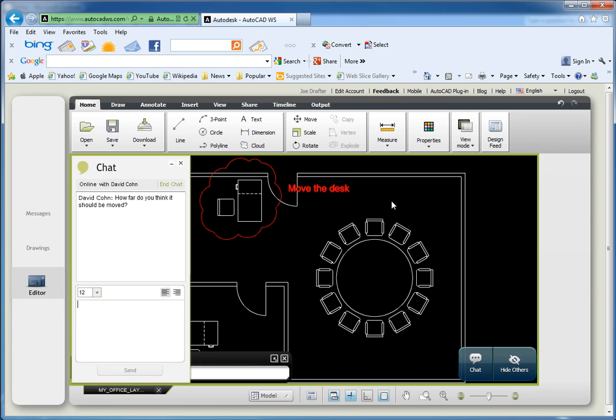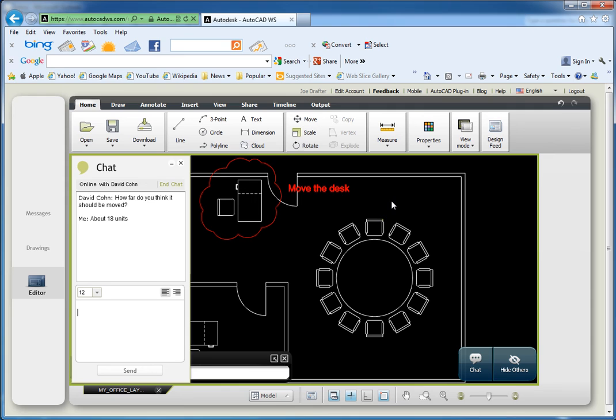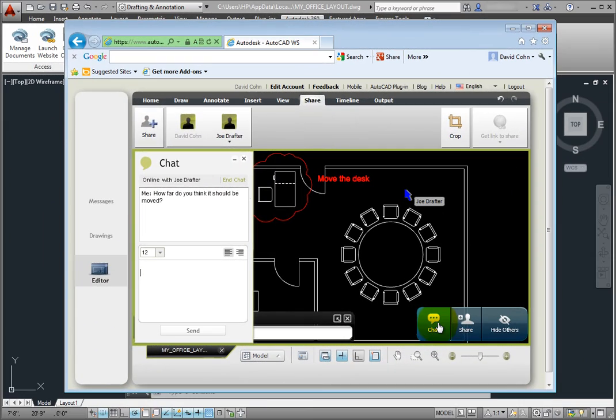As soon as I press Enter, a chat window opens on my collaborator's screen. He can now respond directly to me. As soon as he does, I see his message.